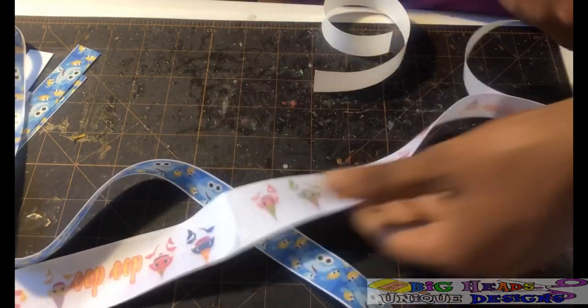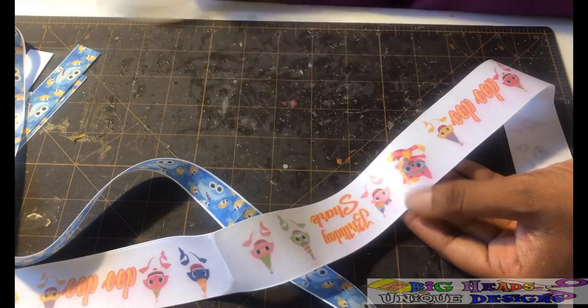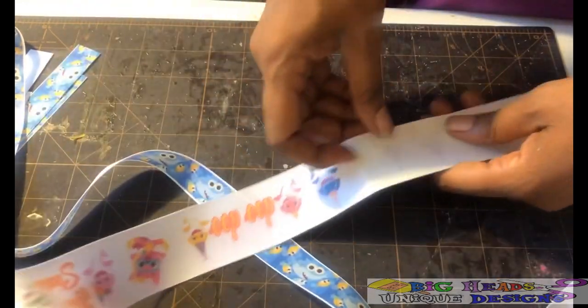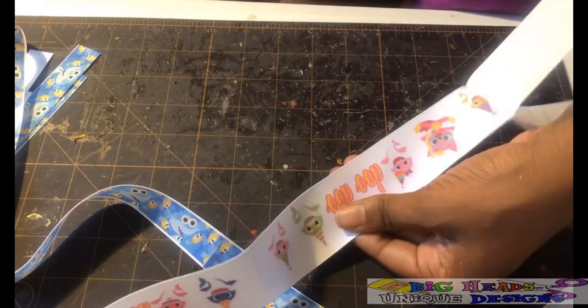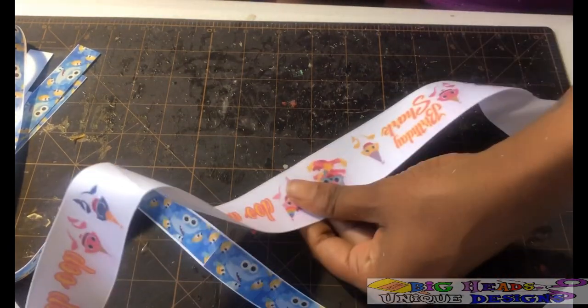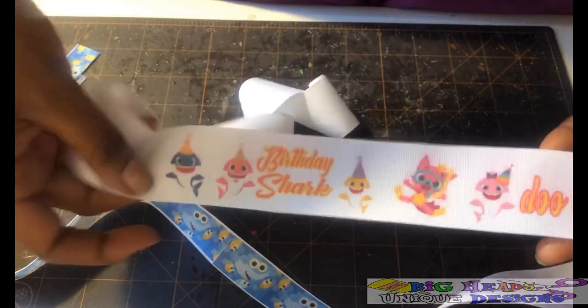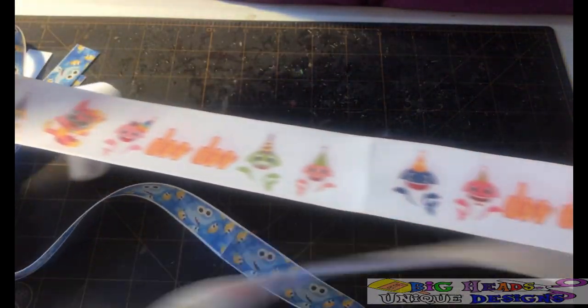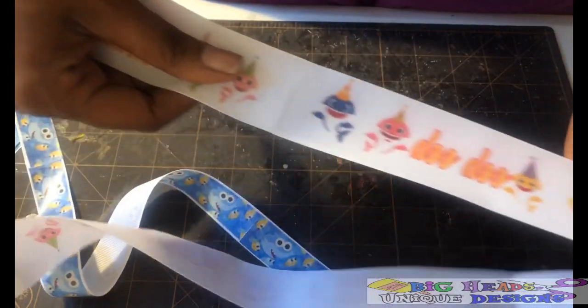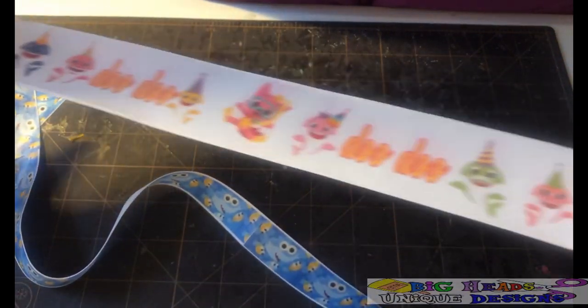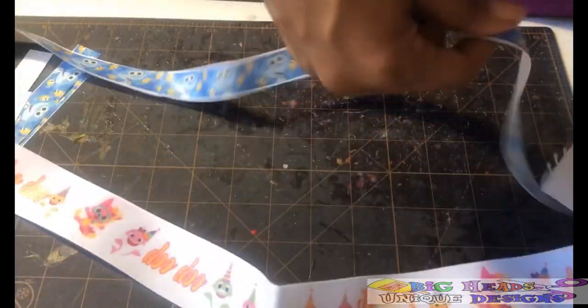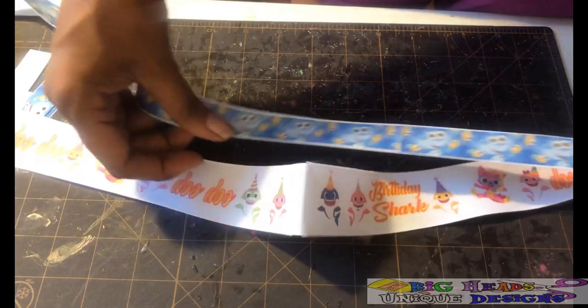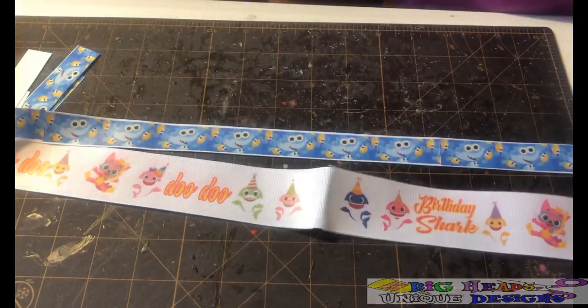Again, I normally like to use dark transfer sheets, but the light transfer sheets work just as well if you are using white ribbon. Now I have my baby birthday shirt. You can make as much as you need for whatever project you are creating. Thank you for watching.